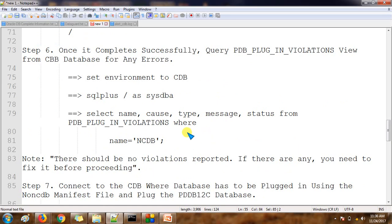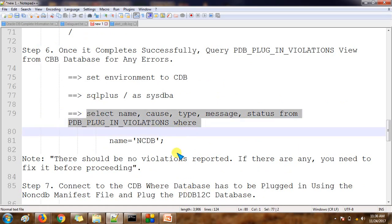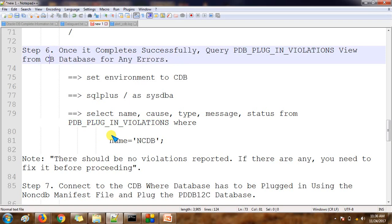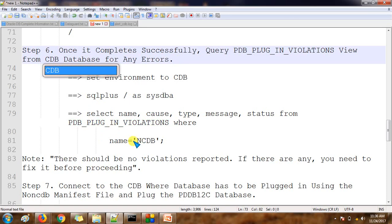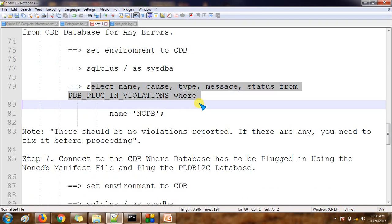The next step is to check whether there are any violations. Once the compatibility check is complete, we query the PDB_PLUG_IN_VIOLATION view from the CDB database. There should not be any violations — if there are any violations, we need to address them before proceeding.